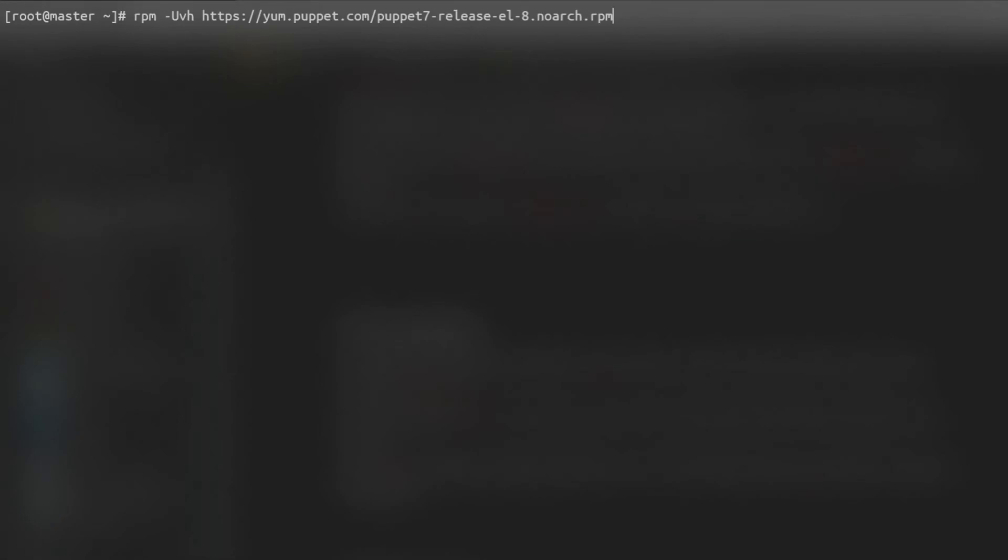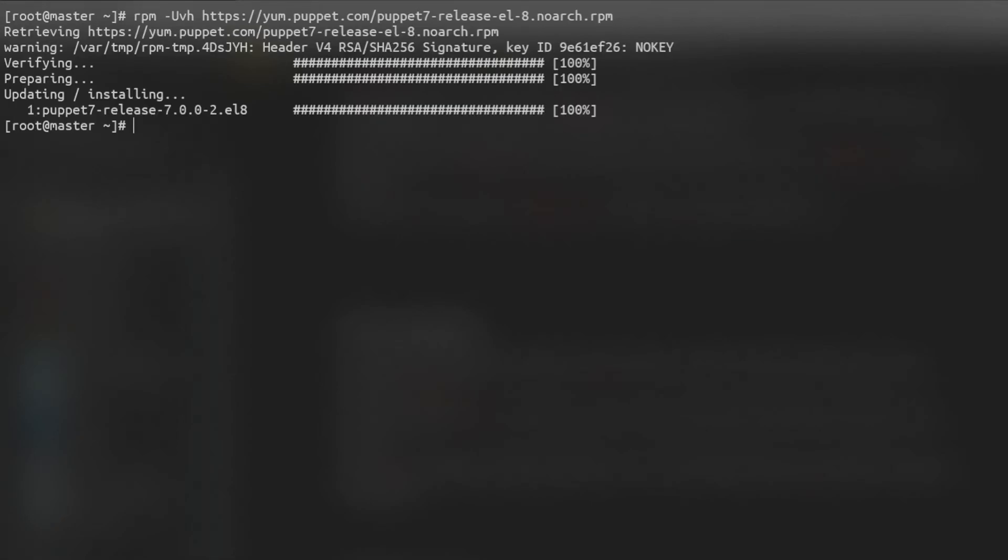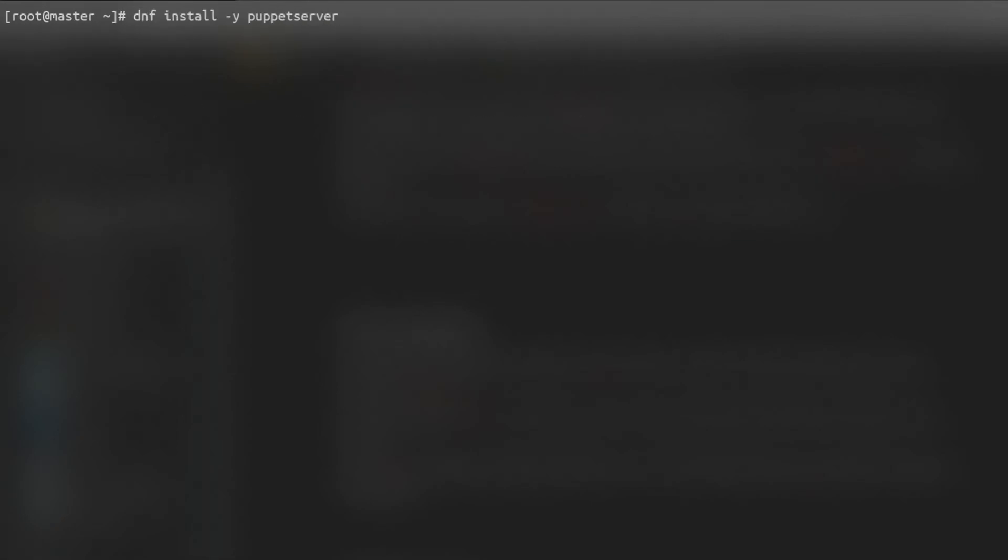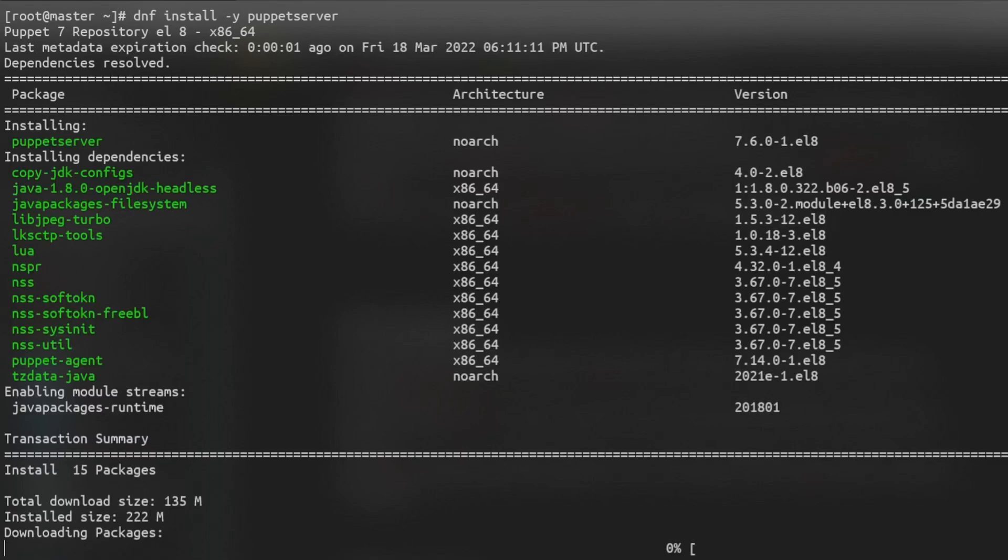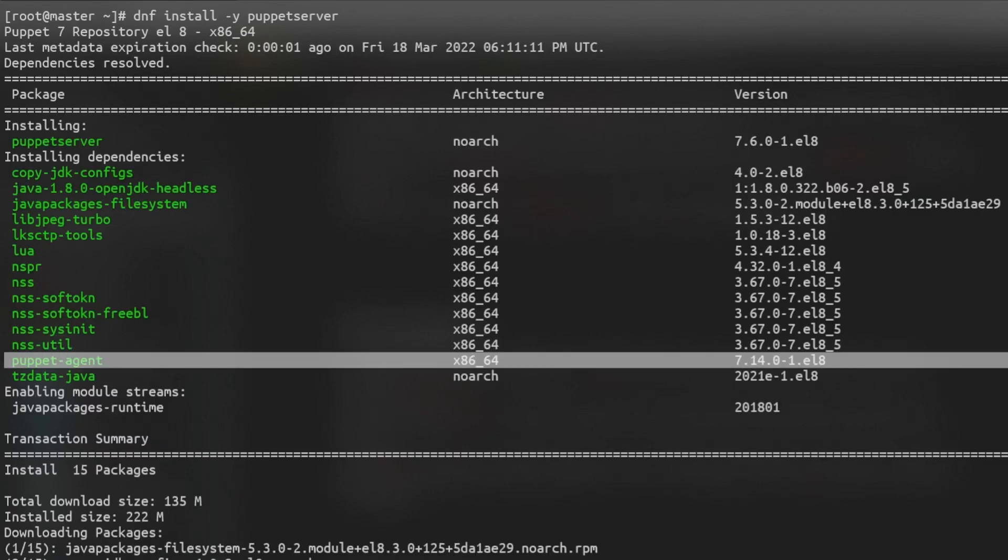Hi friends, in this video we'll go through how to install the Puppet server on a VM running Rocky Linux 8.5 using a Vagrant box.